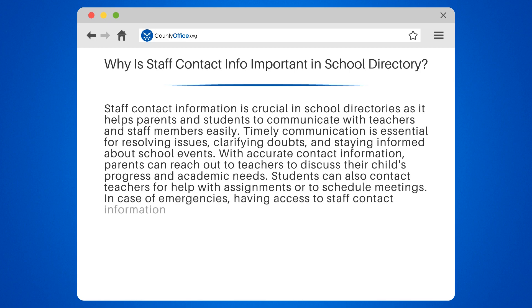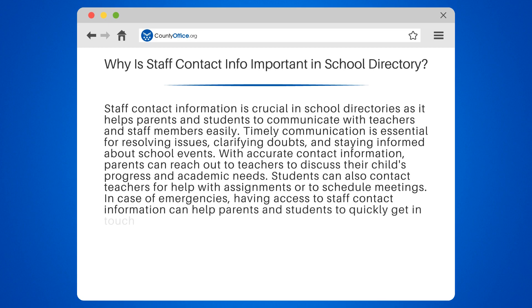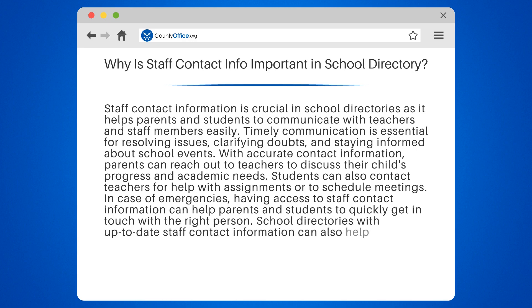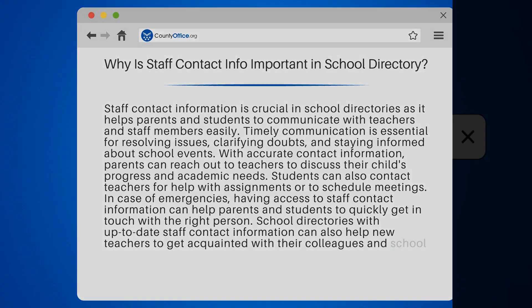In case of emergencies, having access to staff contact information can help parents and students to quickly get in touch with the right person. School directories with up-to-date staff contact information can also help new teachers to get acquainted with their colleagues and school administration.